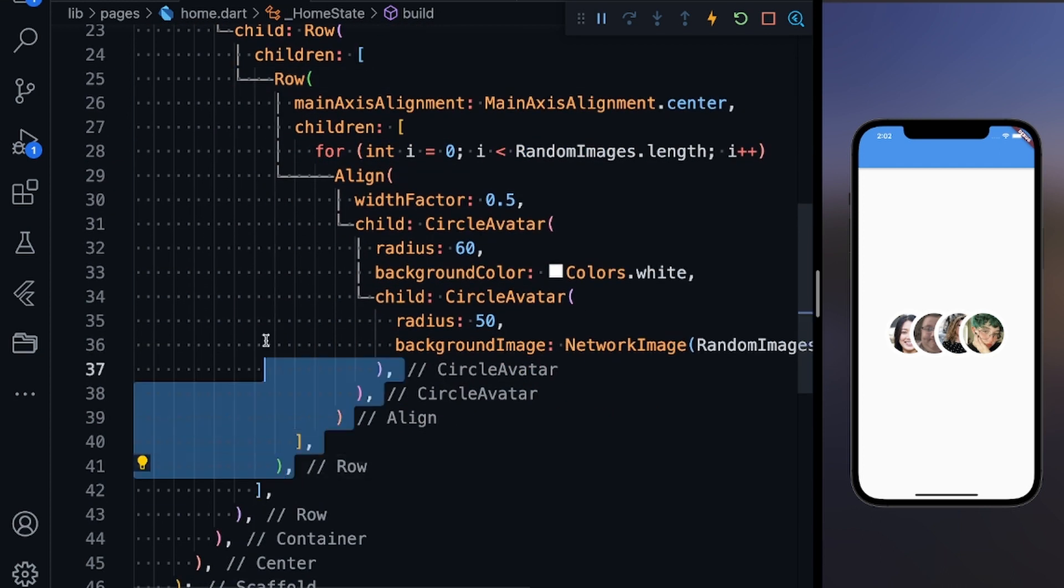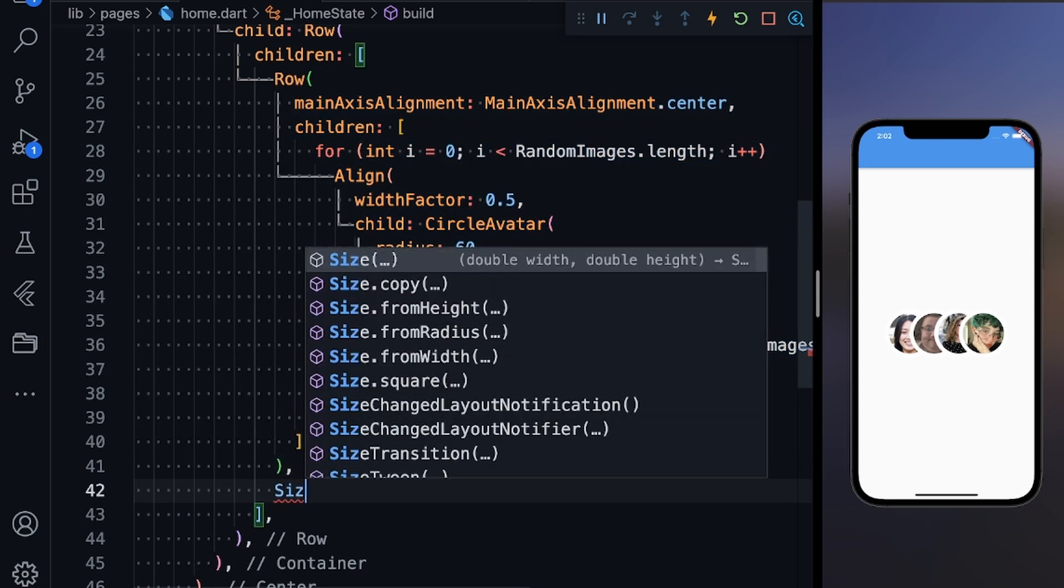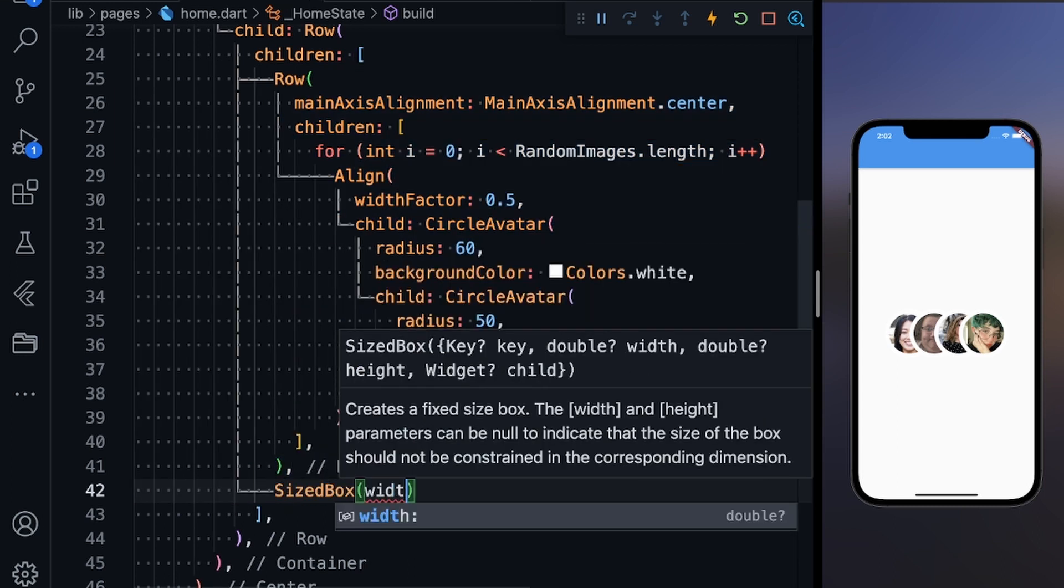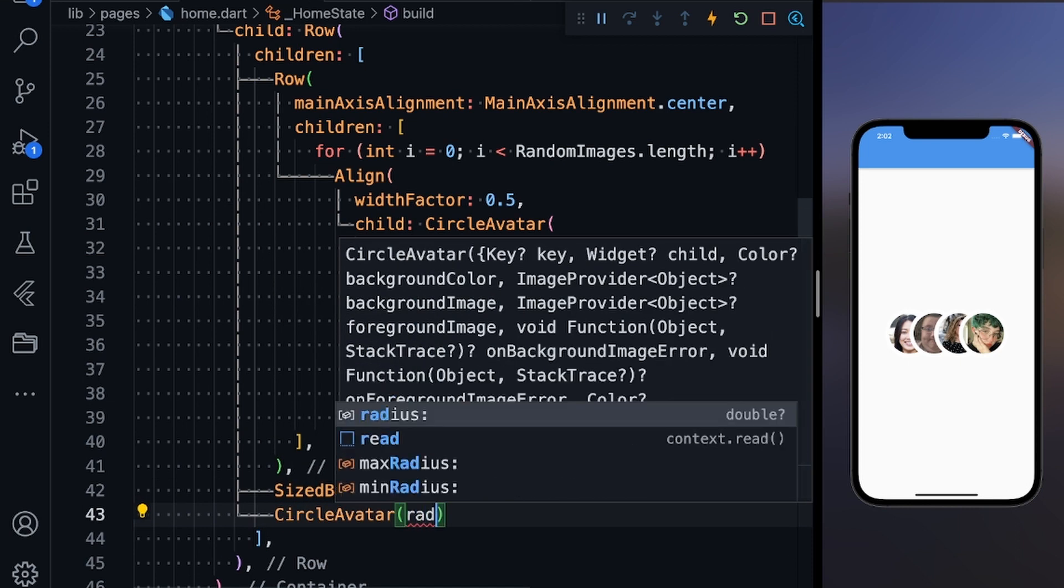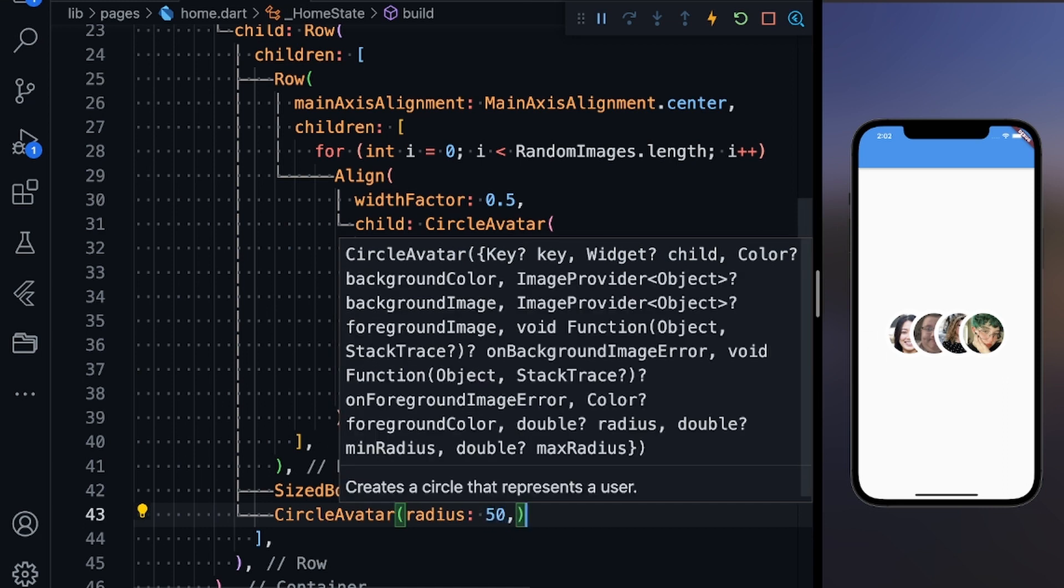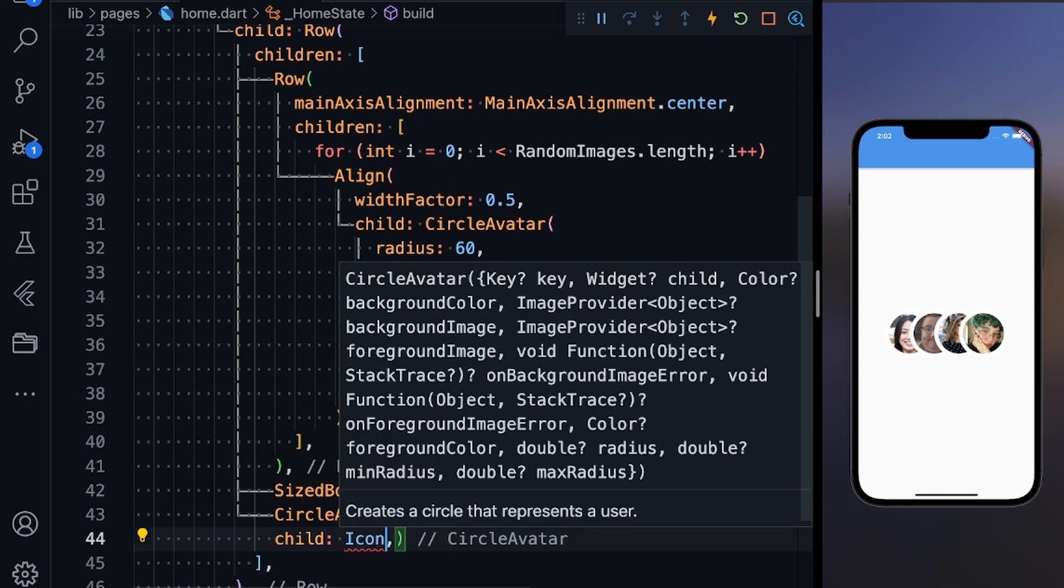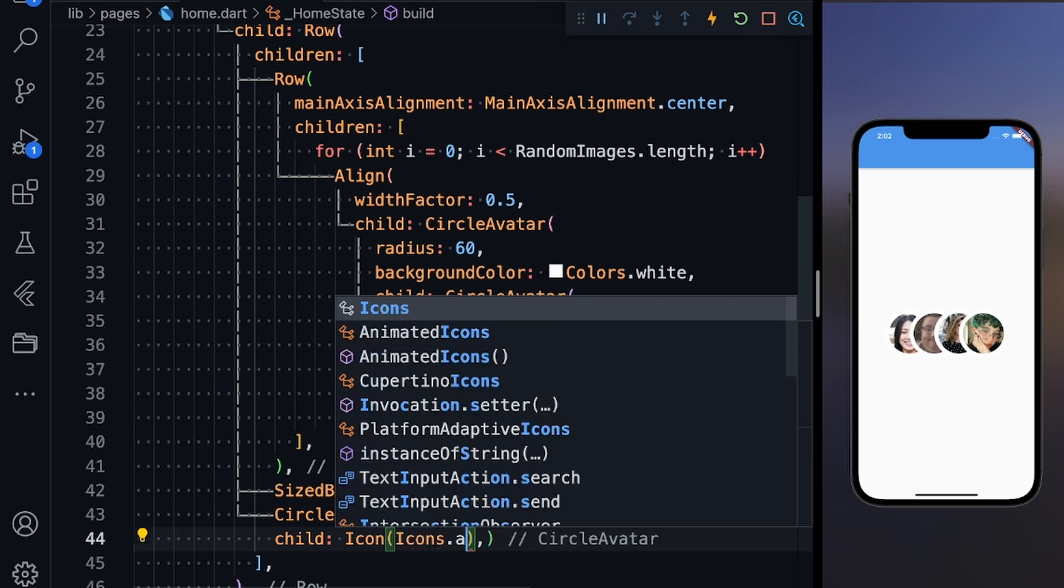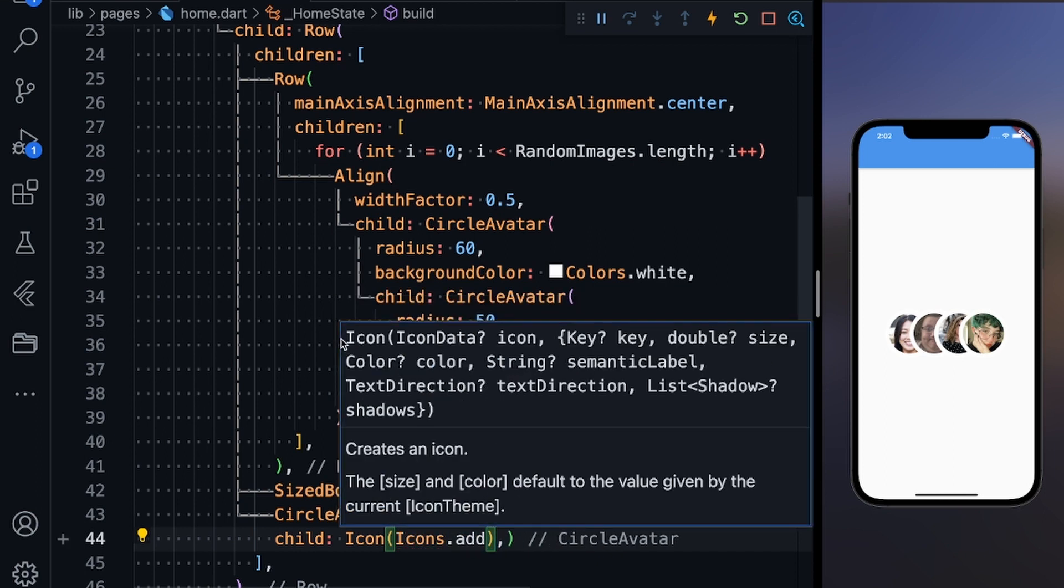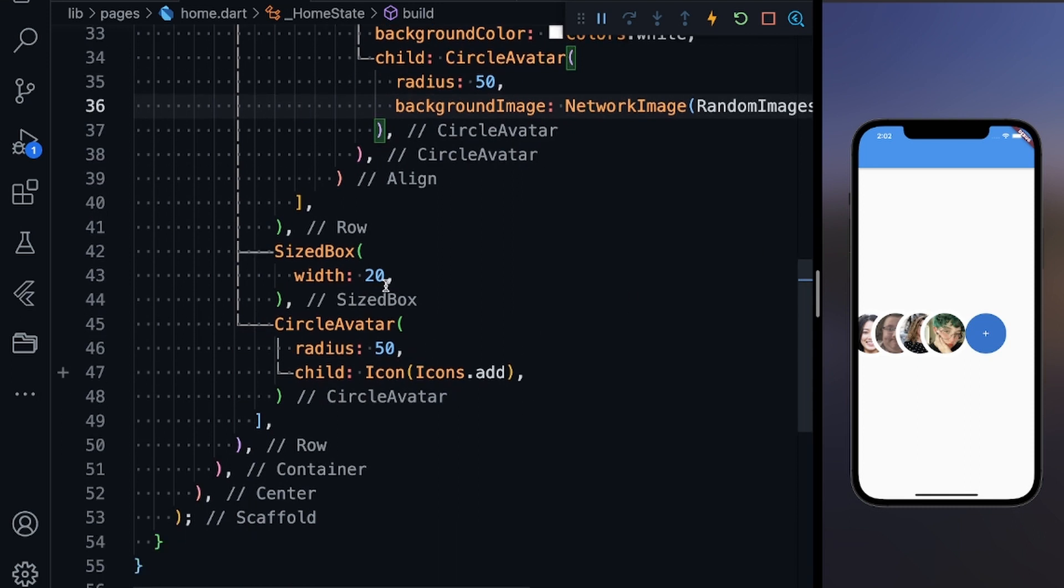Now after this define one SizedBox, give the width as let's say 20, and define another CircleAvatar. Give the radius as 50 and you can give it a child. Give the child as an icon—Icons.add. Let's save it. I can see it here now.